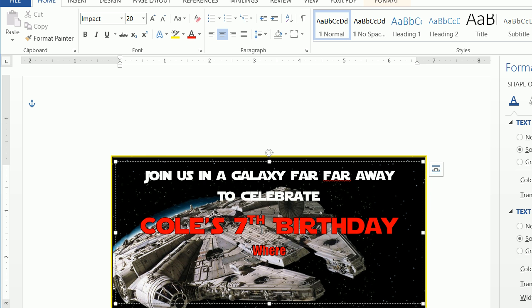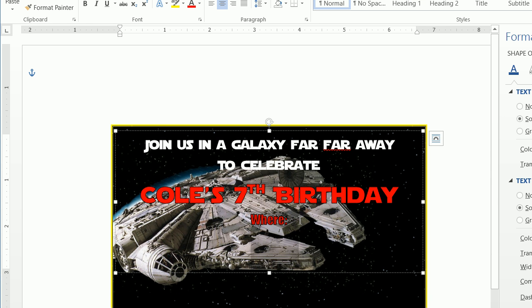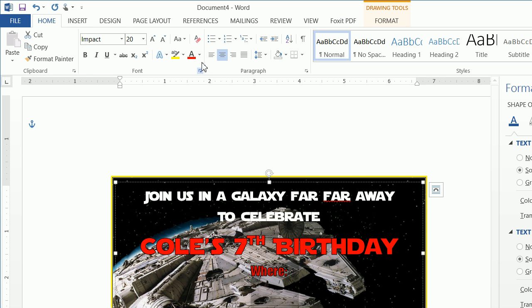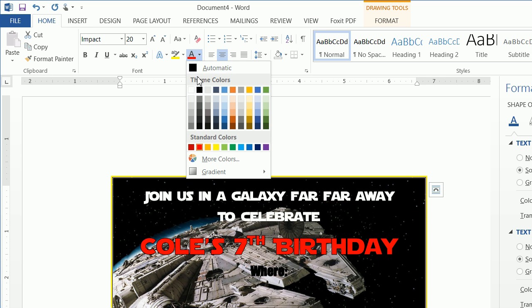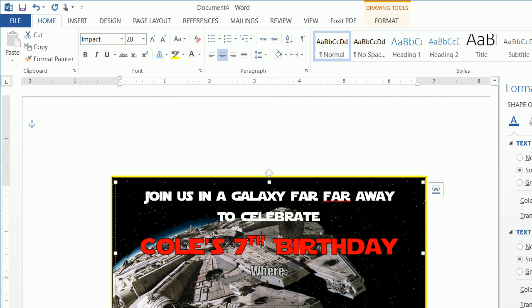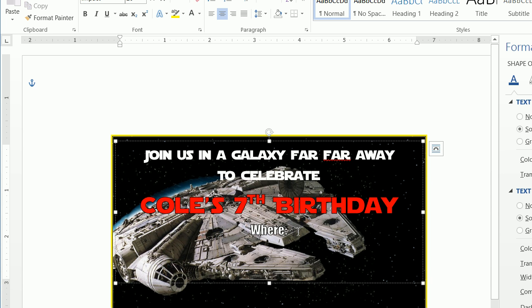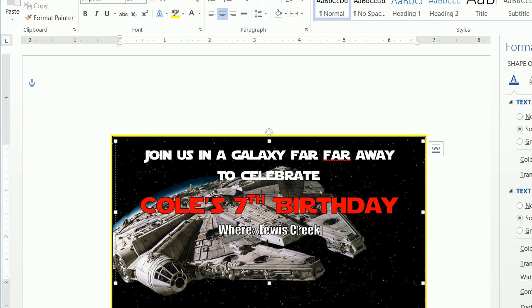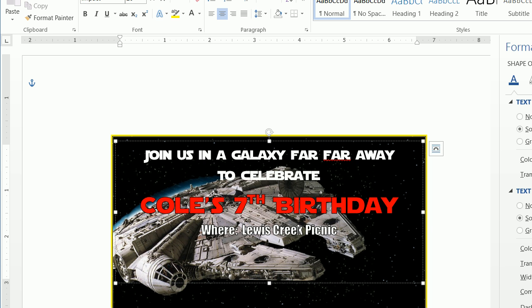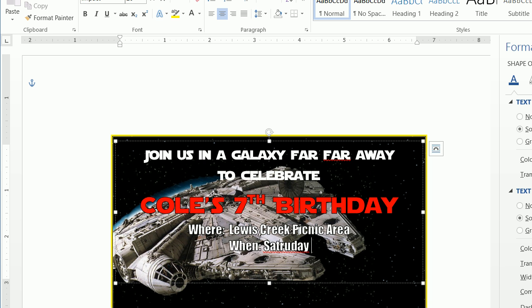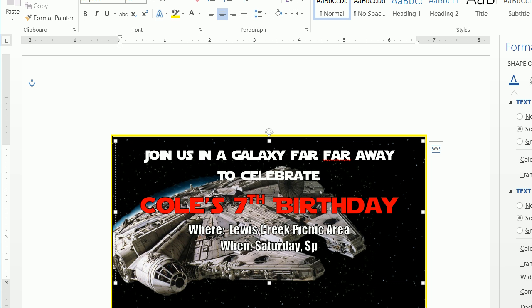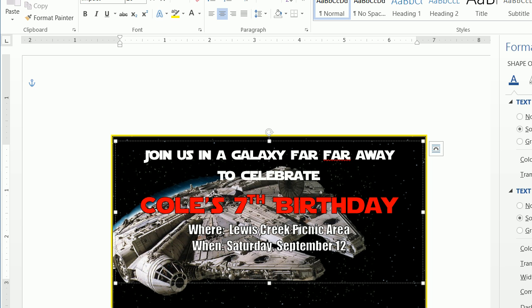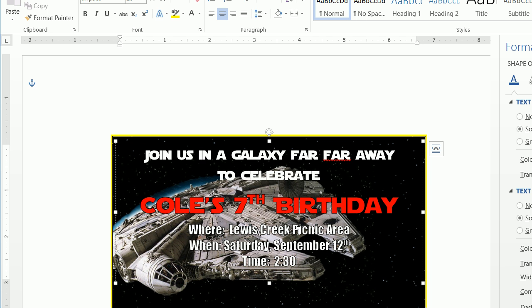We're going to type in where, and the event details including location, time, and RSVP information.